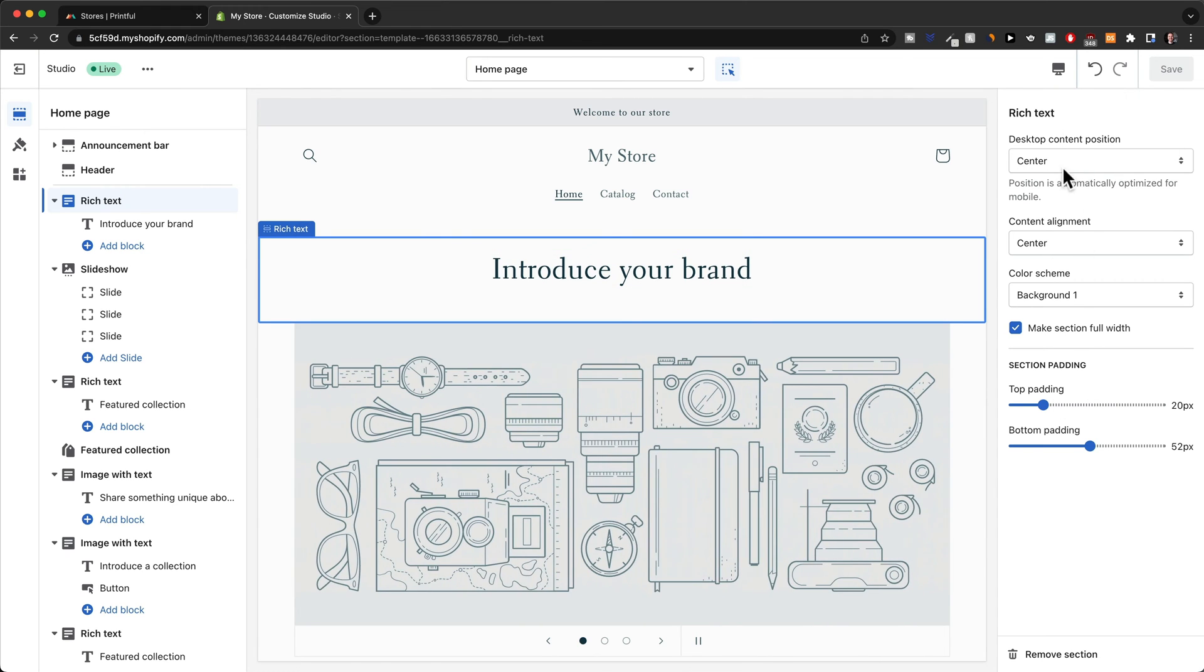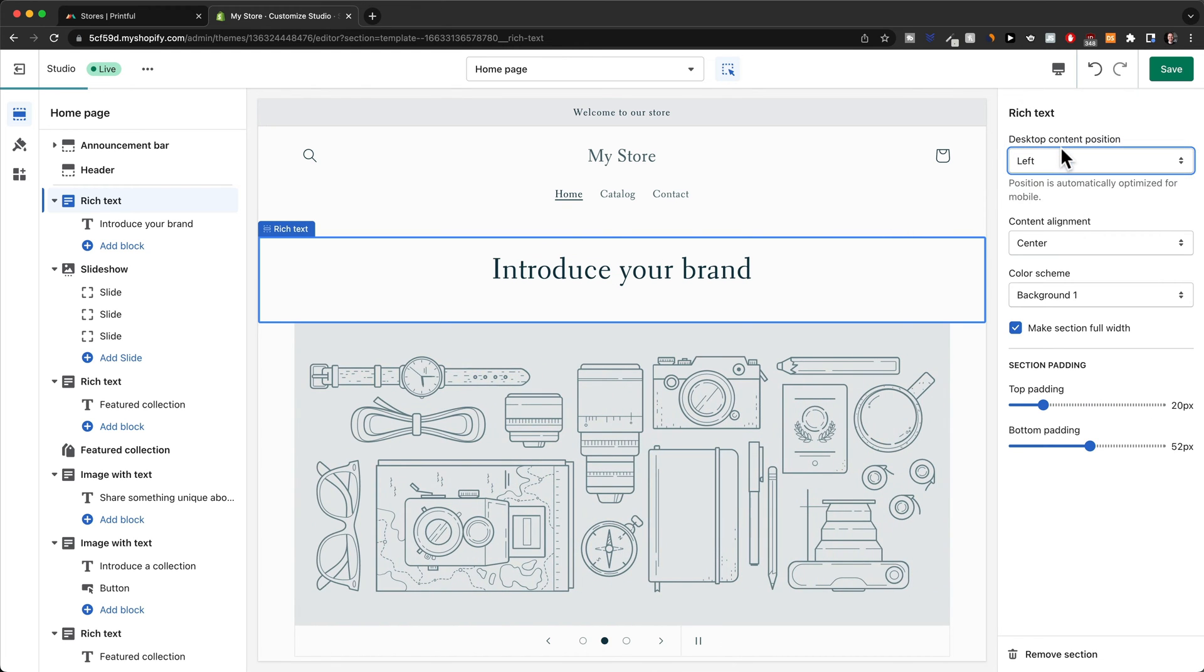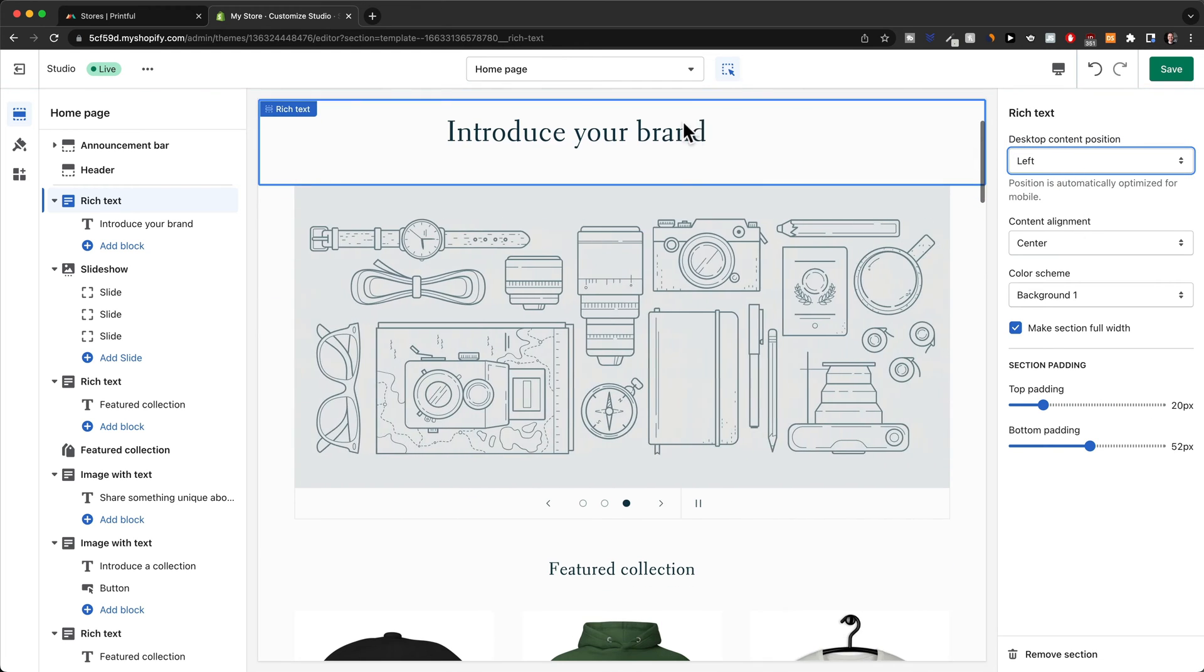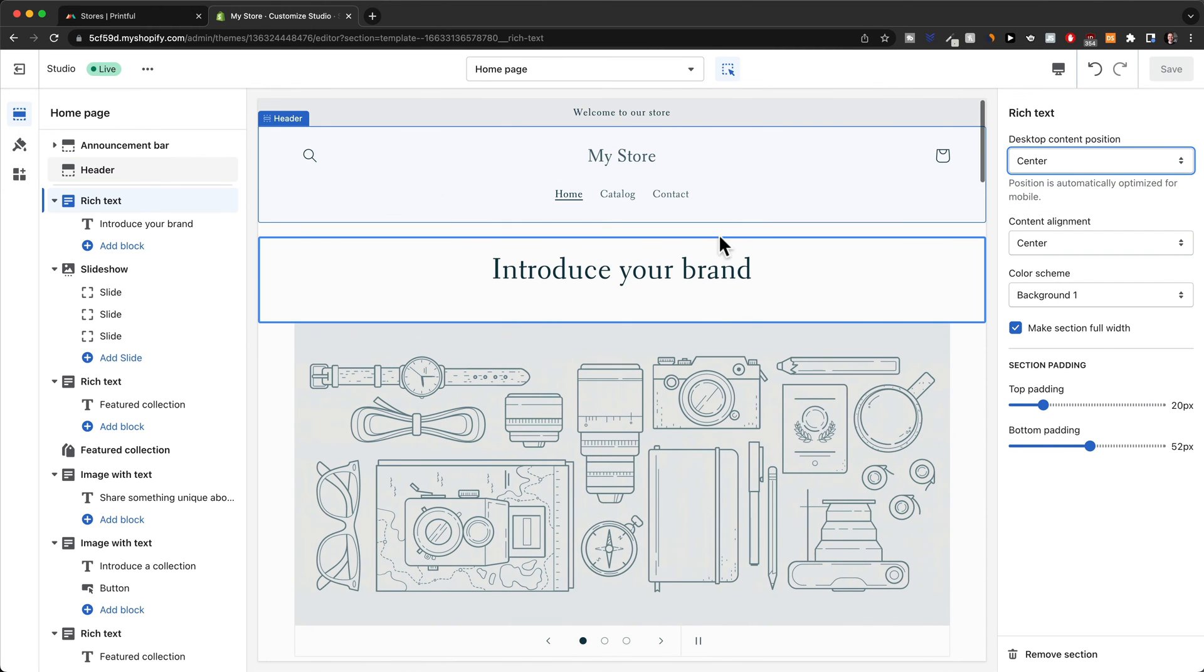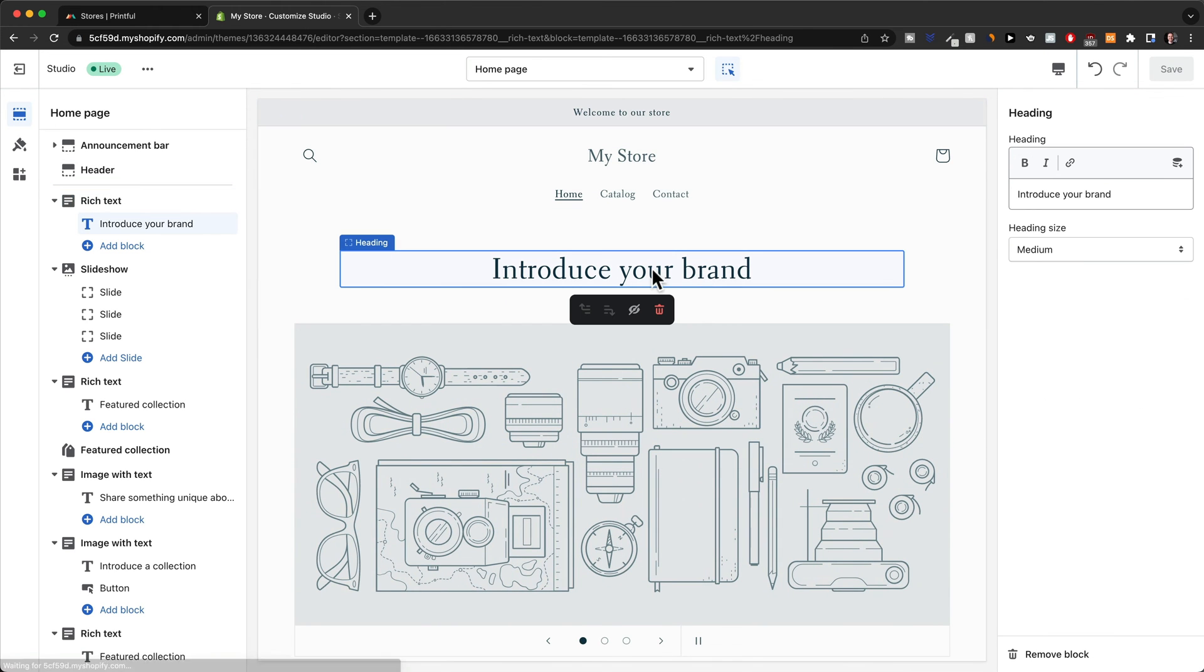Here for example we can change the location of this text to the left side or we can put it back to the center. When we click on the text we can also just change the text right here on the right side. As you can see it's very easy to do.